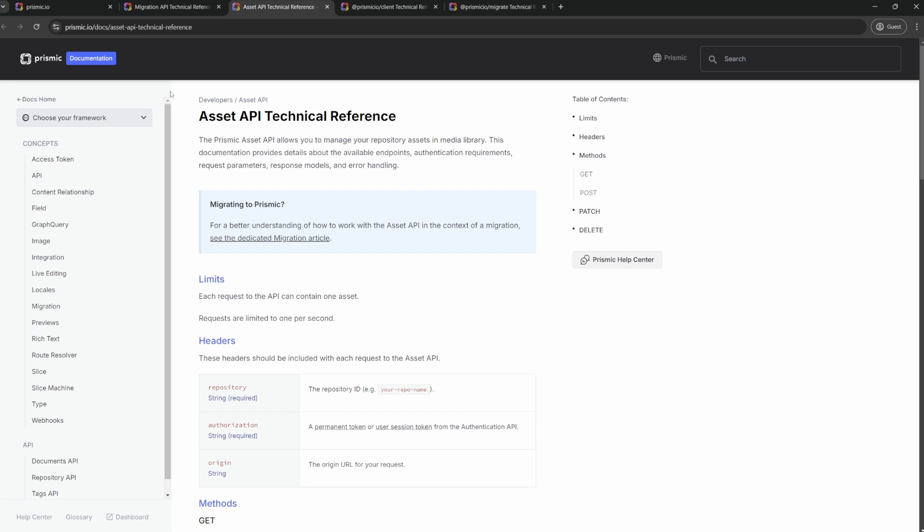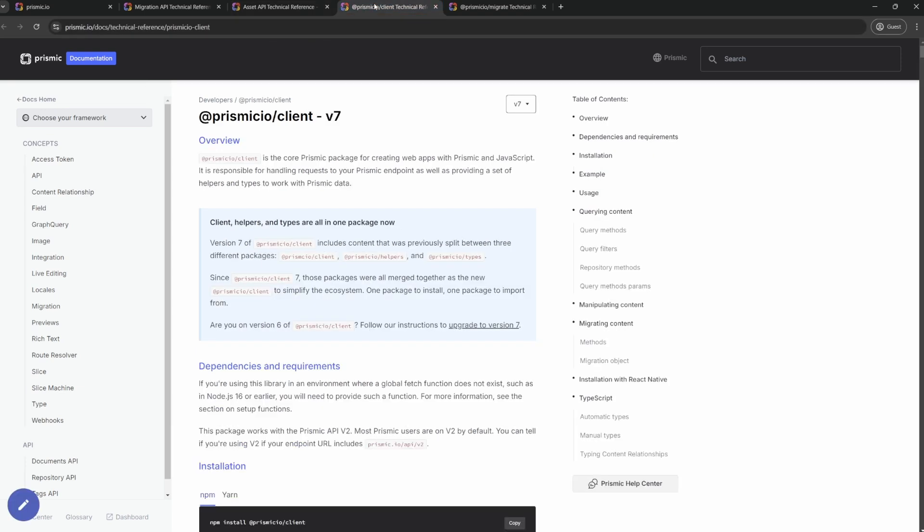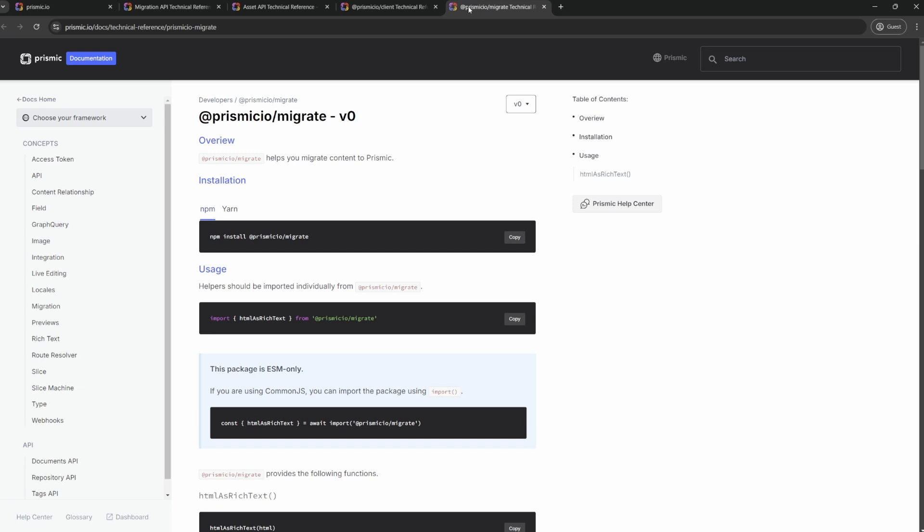But using APIs as-is is never so straightforward, so we also provide you with SDKs to consume them. First of all, we have Prismic Client. This is the main SDK at Prismic to create web apps. And in the case of migrating to Prismic, it provides us with utilities to work with both the Migration and Asset API. Finally, we have Prismic Migrate. This is a library of helpers oriented toward migration use cases, which we will also make use of.